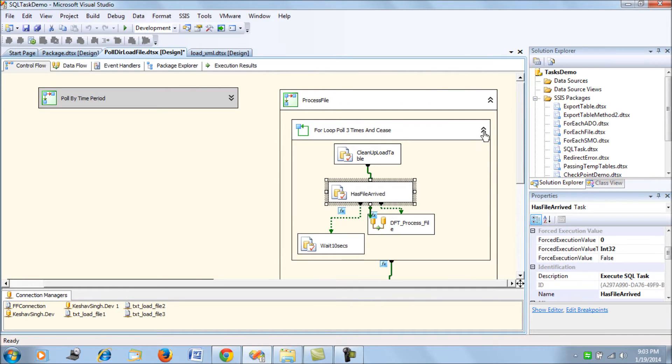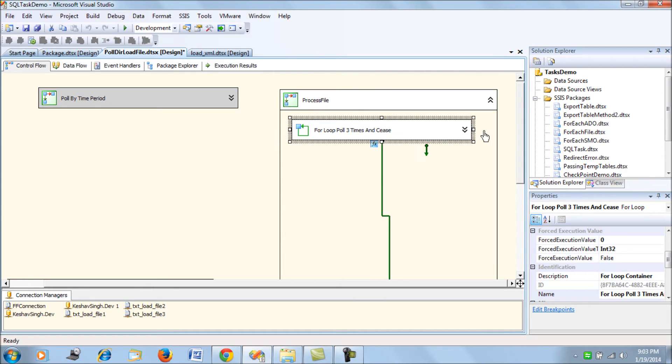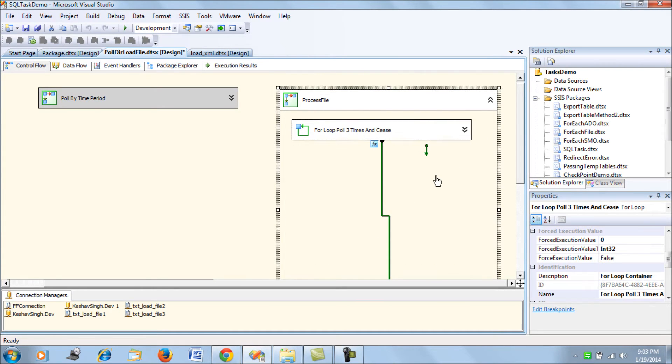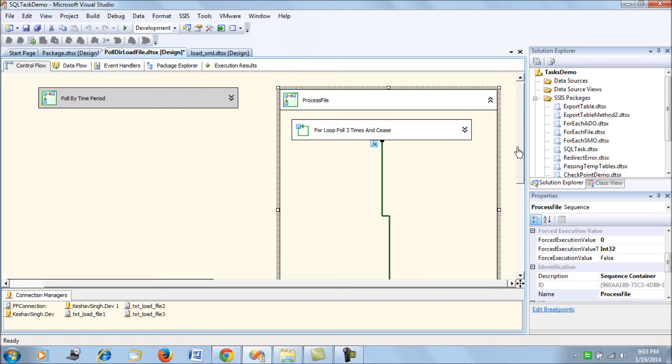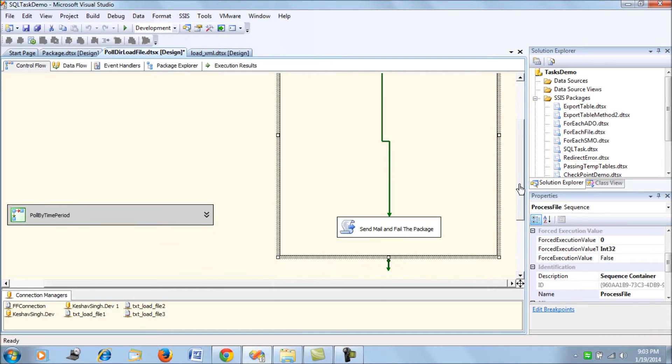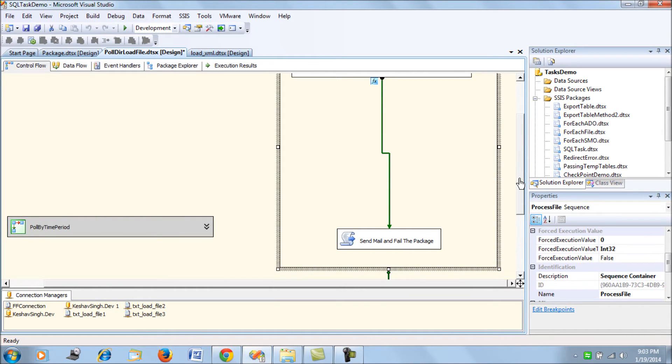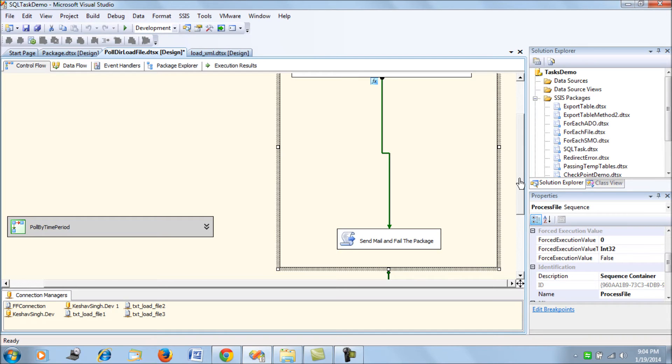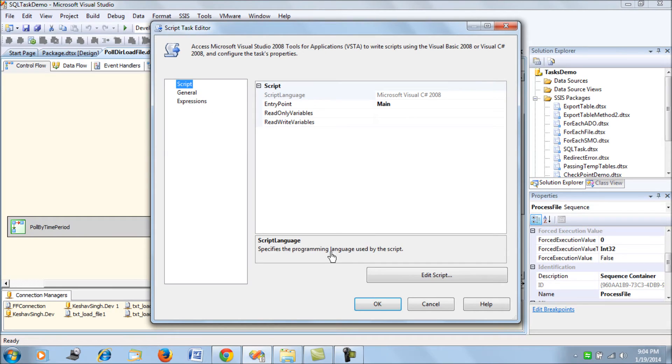Now the actual thing that I wanted to show is how about failing. Suppose a scenario where you're trying to poll the directory for the file three times and once it's complete, the file is not yet arrived even after the third wait. In that scenario, you would want to send an email and then fail this package. Because if you send an email and the job succeeds, we would perceive the job to succeed. We don't want that. We want the package to fail so that immediately someone can take a look and troubleshoot it. So a very simple script for that.